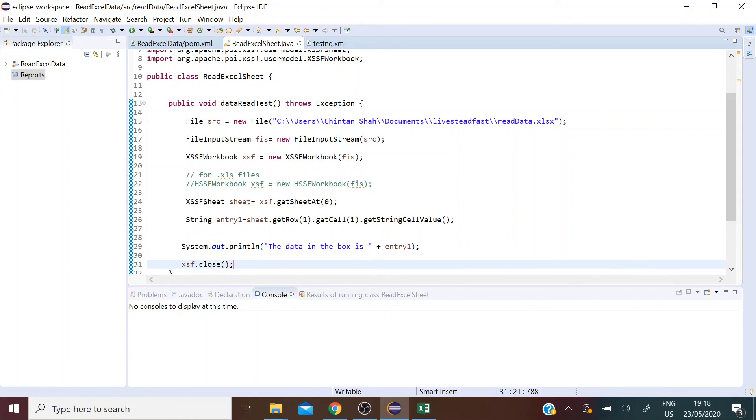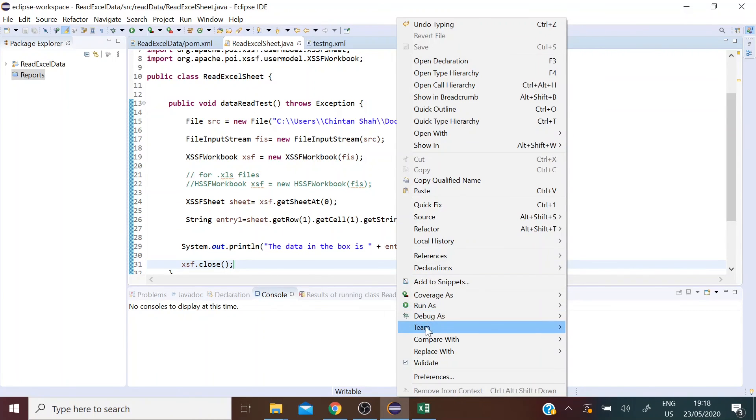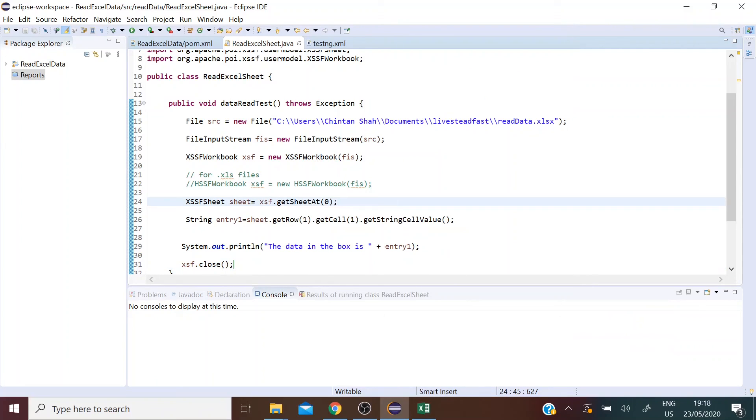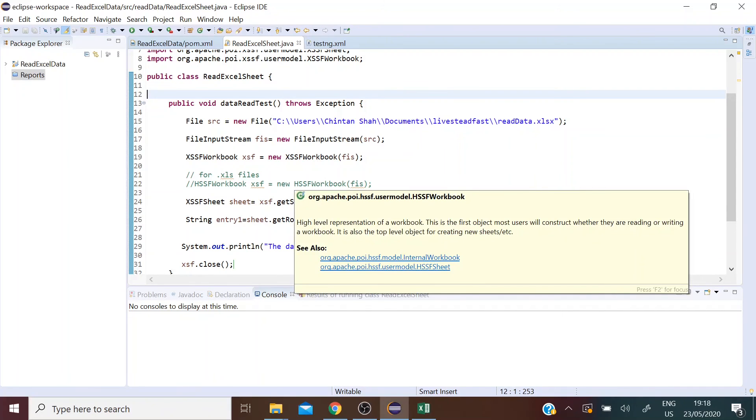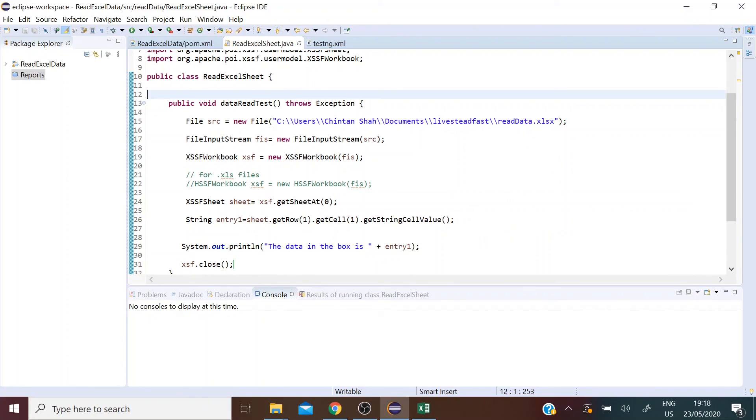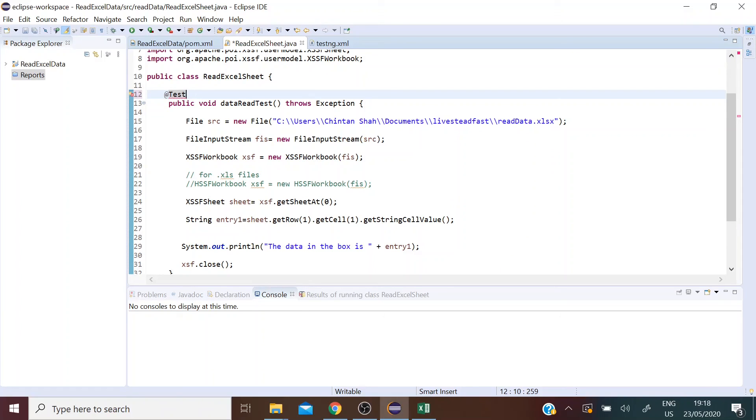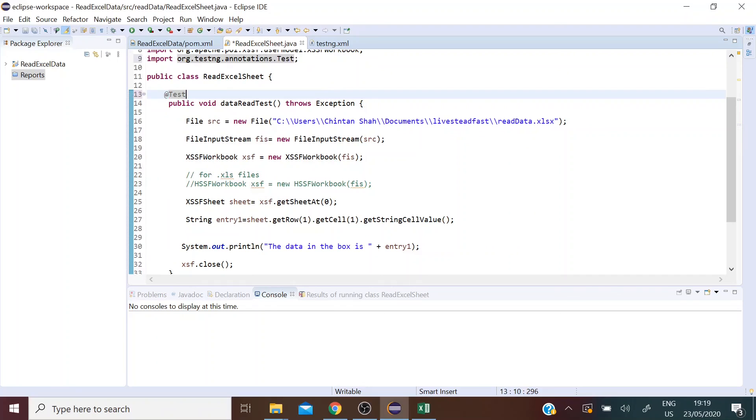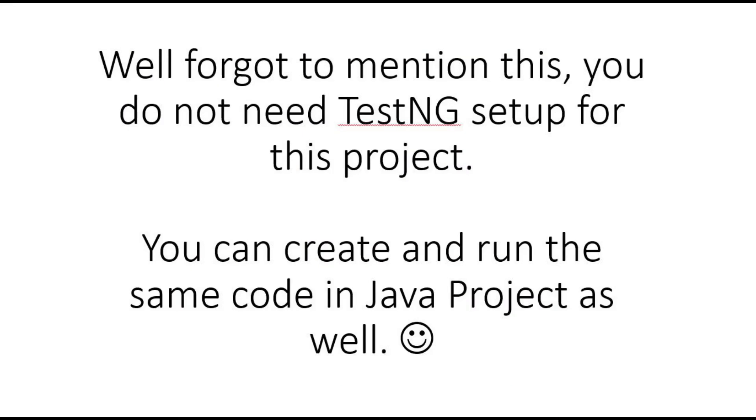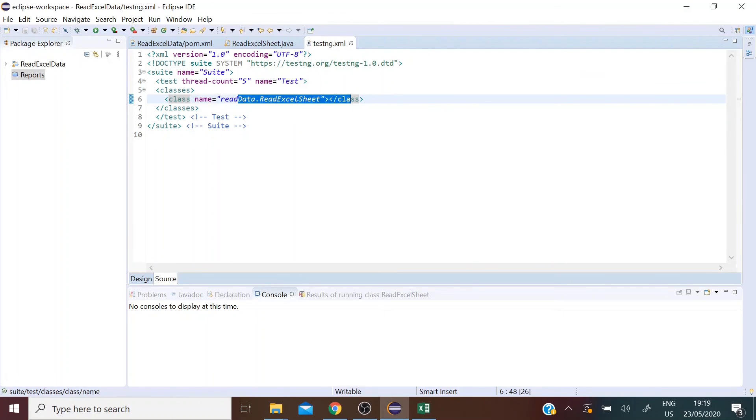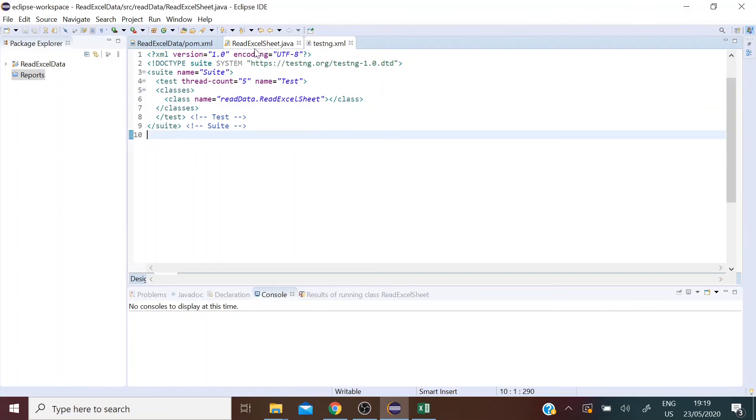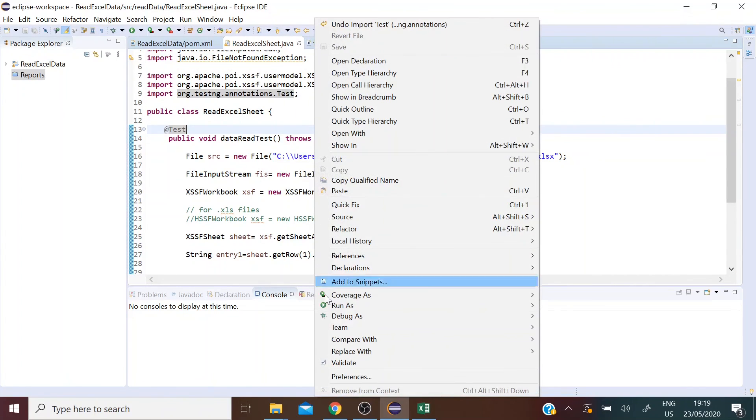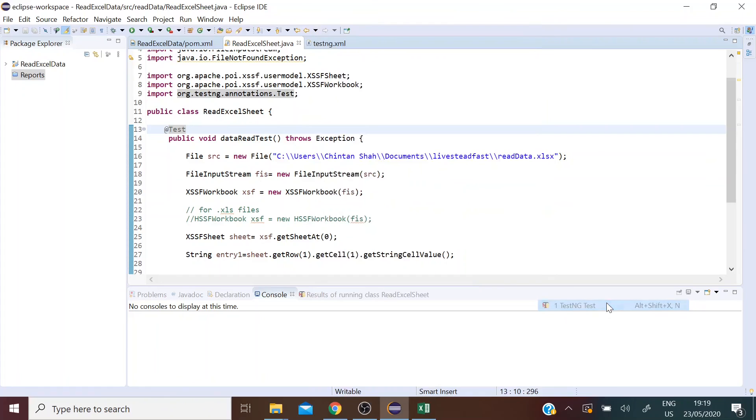Now let's run this as a TestNG test and see the results. Oh, it's not showing me run as TestNG because I forgot to add the test annotation here. You can follow my video on how to set up TestNG in Eclipse to understand more about this. I'm going to add a link to that as well below.